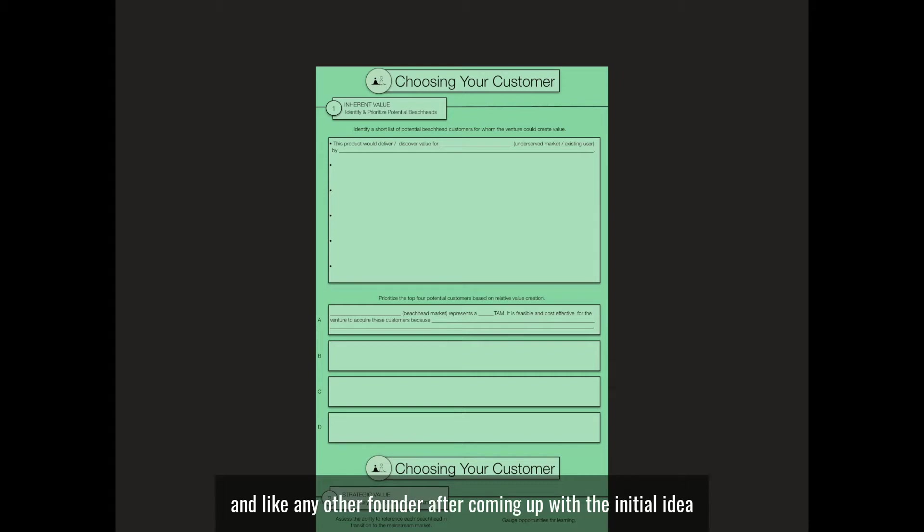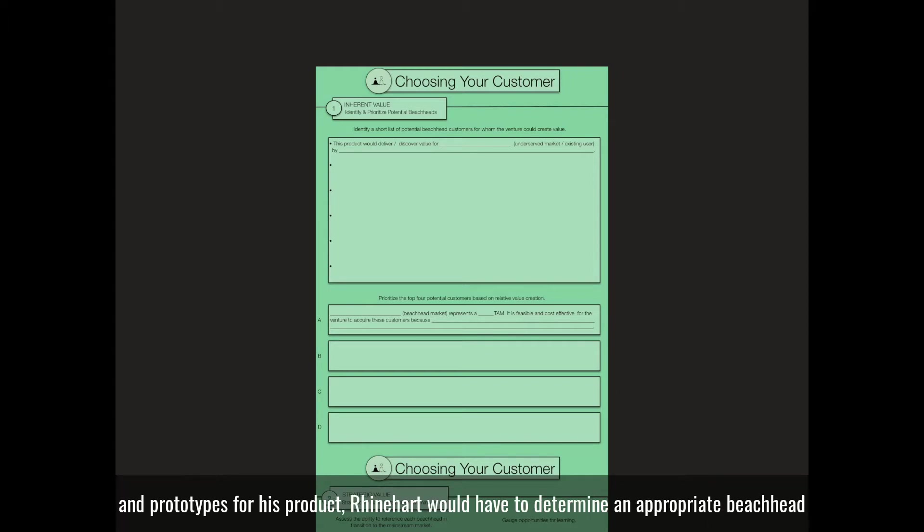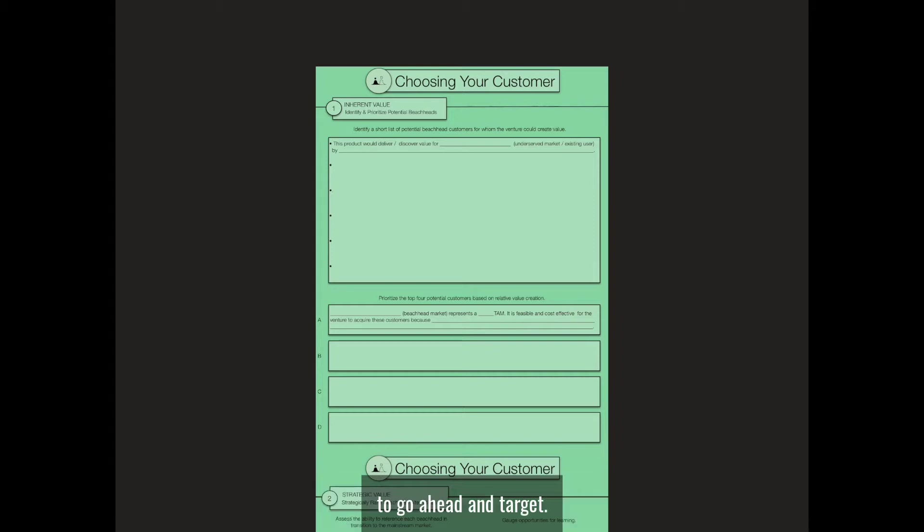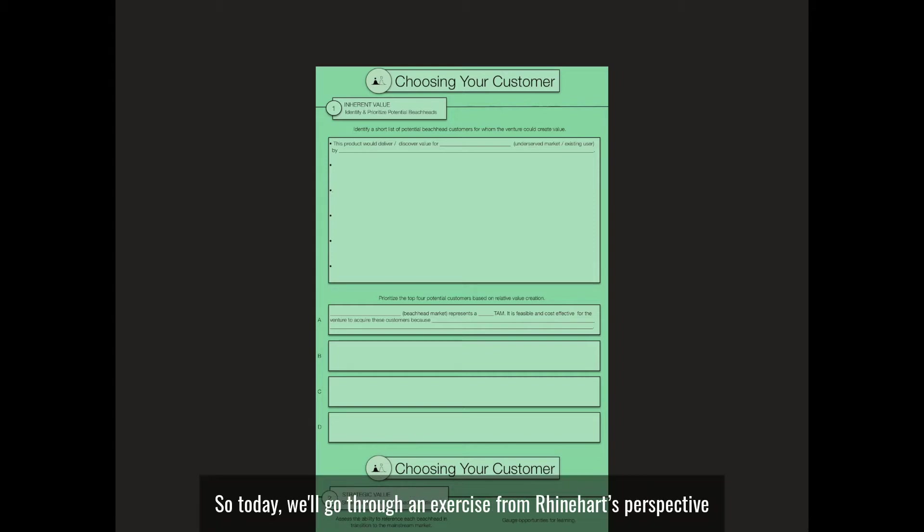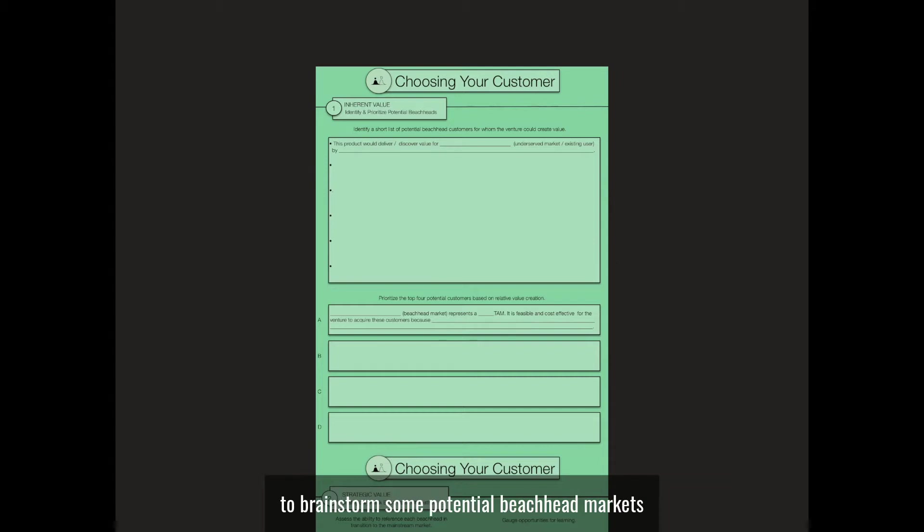Like any other founder, after coming up with the initial idea and prototypes for his product, Reinhardt would have to determine an appropriate beachhead market to target. Today, we'll go through an exercise from Reinhardt's perspective to brainstorm some potential beachhead markets for Soylent.